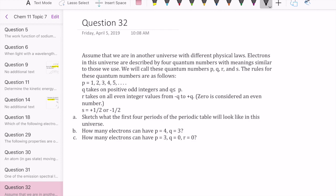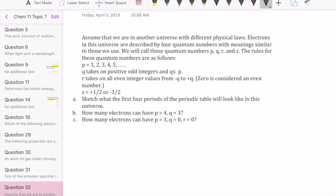This question asks us to consider a different set of quantum mechanical rules in a different universe. In this particular universe, there are also four quantum numbers called P, Q, R, and S. The rules are: P can only be certain numbers; Q must be positive odd integers less than or equal to P; R must be an even integer ranging from negative Q to positive Q, with zero considered even; and S must be plus or minus one half.